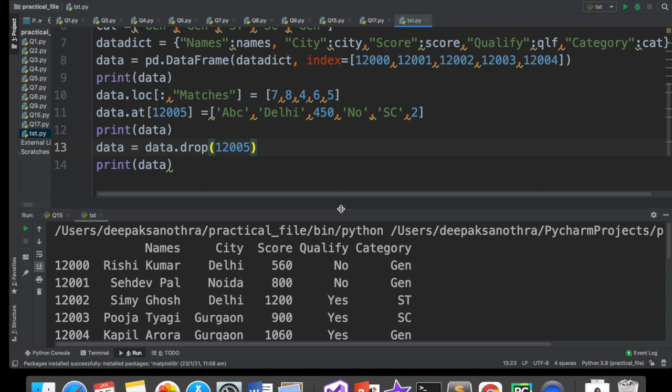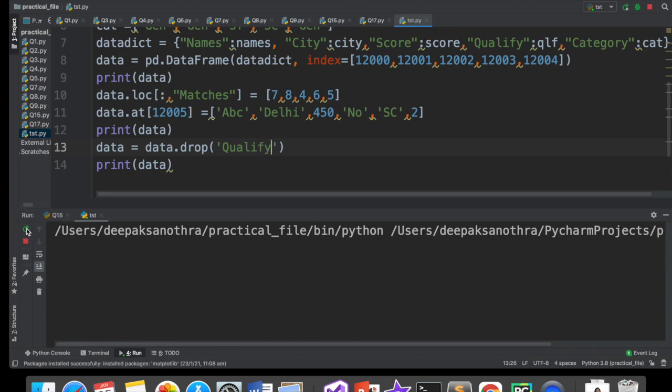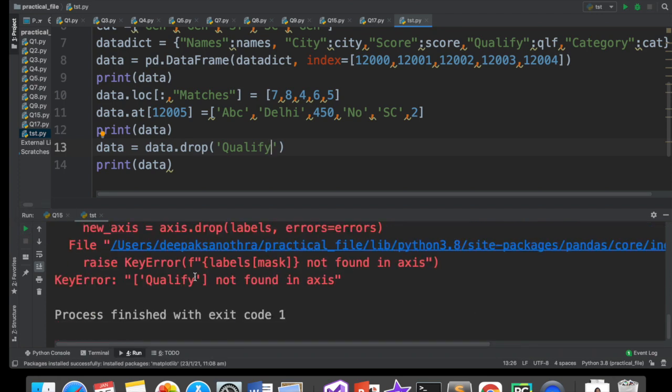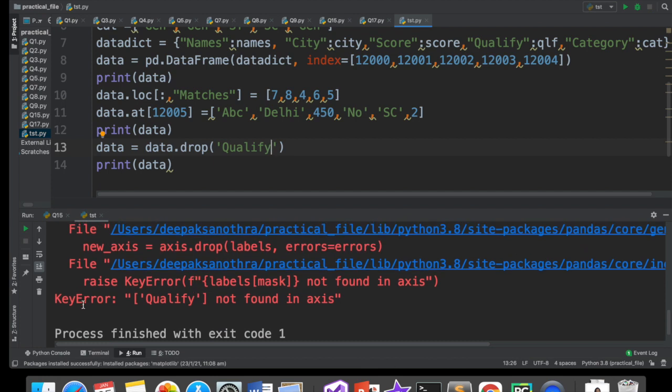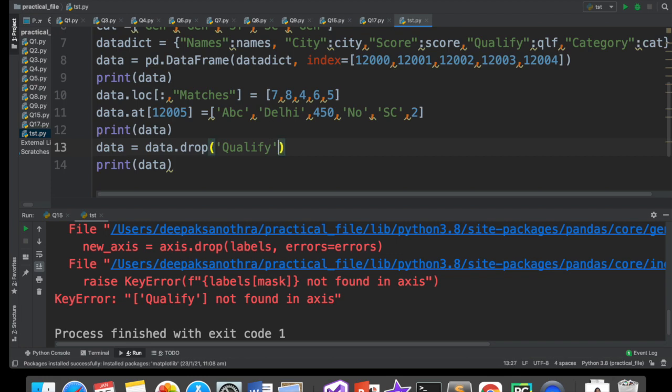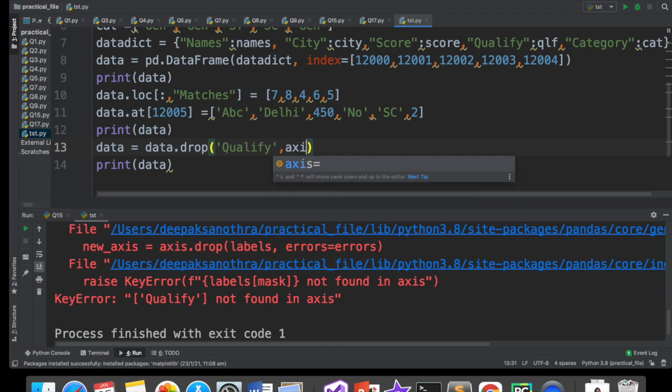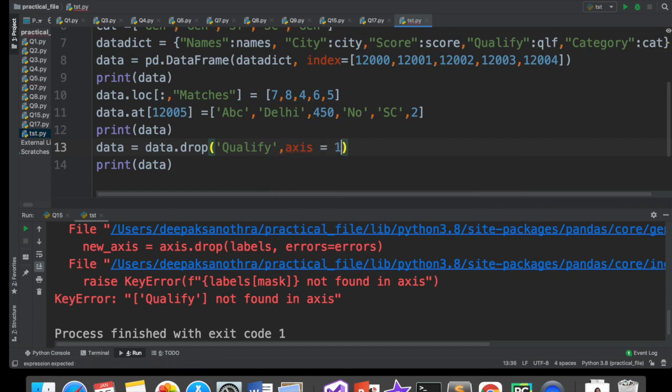So, ab baat karte hain, how to delete a column. Agar aapko column delete karna hai, toh aapko column ki heading deni padegi. Thik hai? Yahan par aap column ki heading doge, jo aap delete karna chahte ho. For example, you want to delete qualify. Ab, maine socha ki aisa likhne se column delete ho jayega. But, nahi hoga. Kyu? Kyu nahi hoga? Error aa gaya rather. Kya error aaya? Key error. Not found in axis. Matlab, usko yahan axis me, qualify naam ka row label mila hi nahi. Kyunki drop kya karta hai? By default, row ko delete karta hai. By default, it tries to delete a row, par row toh humare paas hai nahi yahan pe. Row hai hi nahi qualify naam ki. Isliye error aa gaya. Toh, yahan par mujhe kya karna padega. Mujhe likhna padega. Axis is equal to one.